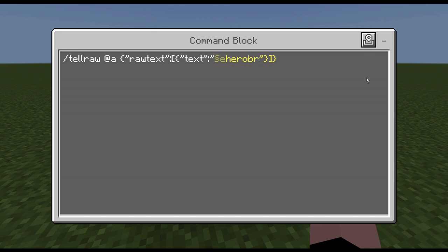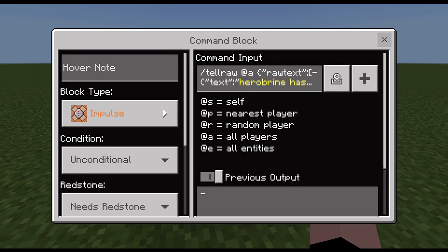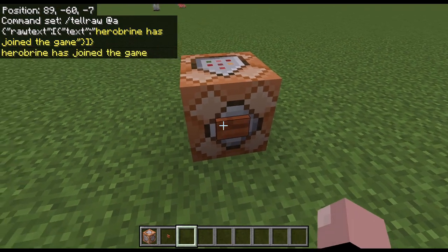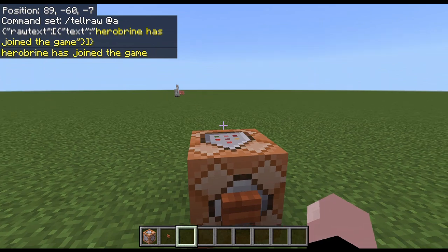If you use selector 'e', you can do a color that looks like a join message — like when someone joins the game. So I'm going to do selector 'e' and then 'Hero Brian has joined the game'. Press the button and it's going to say 'Hero Brian has joined the game'.